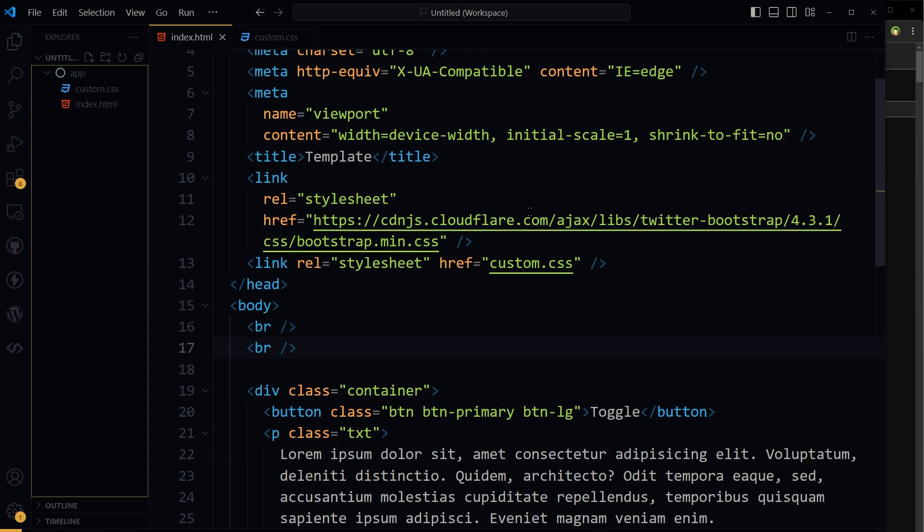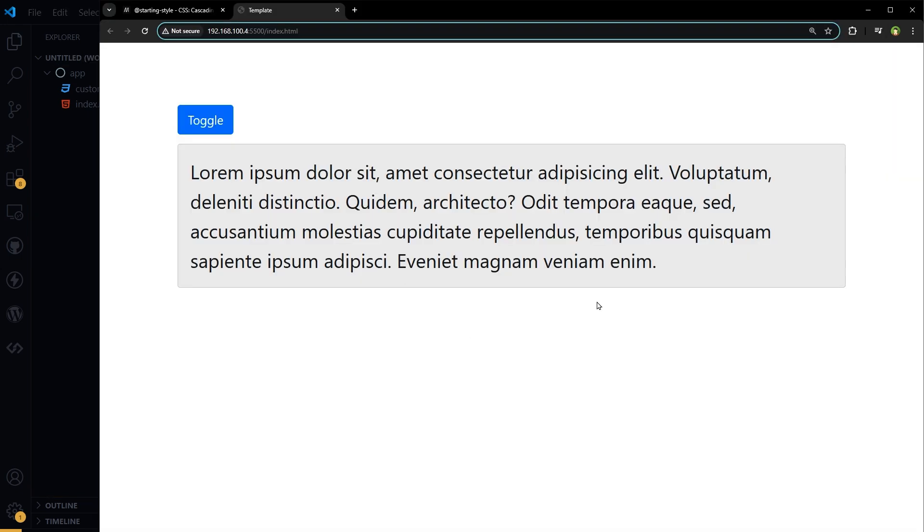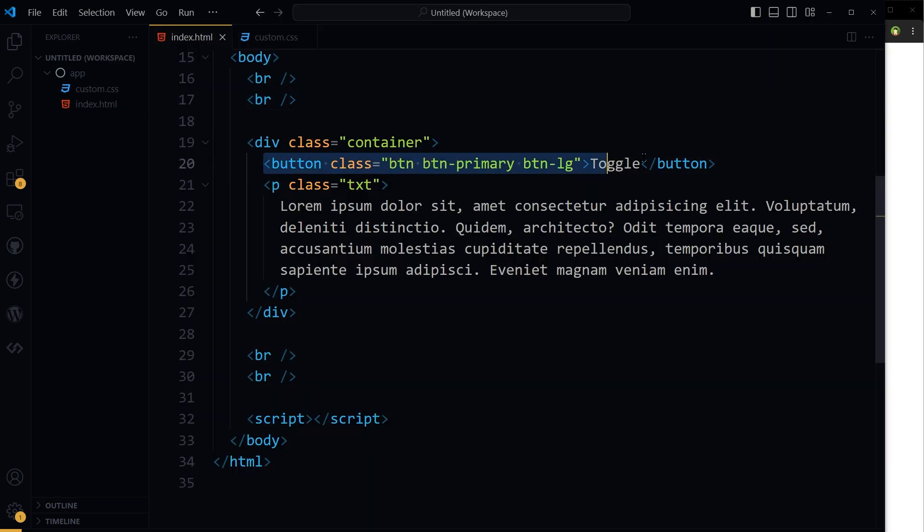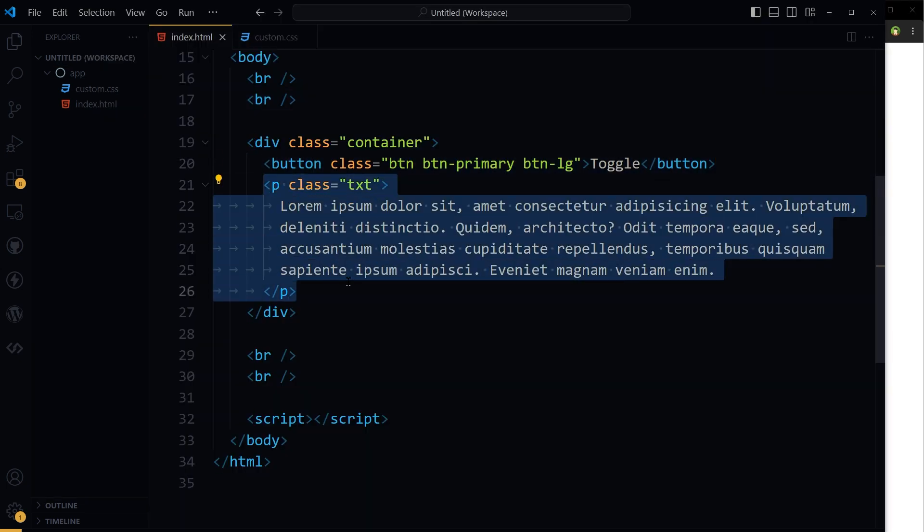I have this HTML page. Its output is this. We have a button and a div with some text, a button and paragraph with class txt.